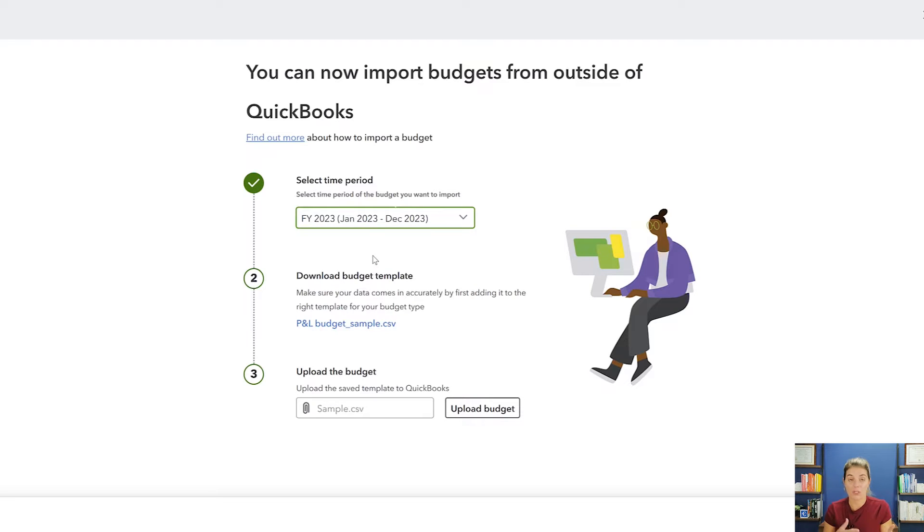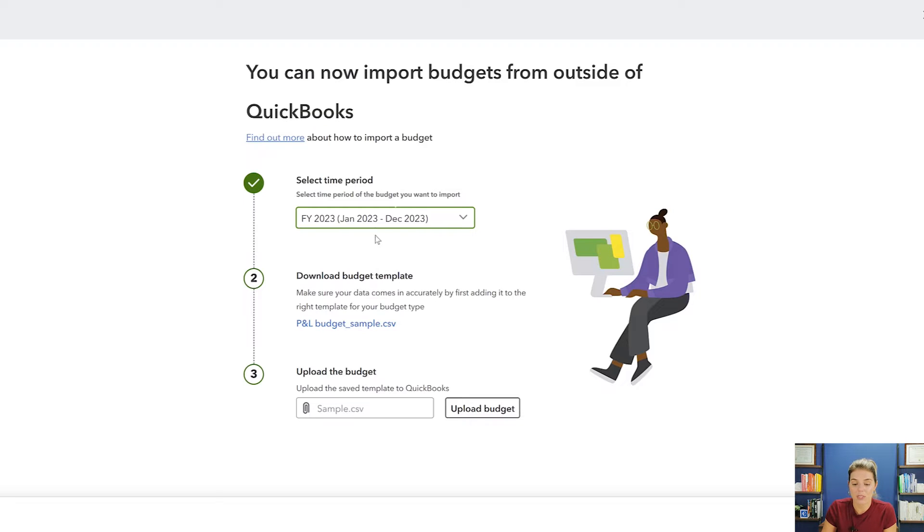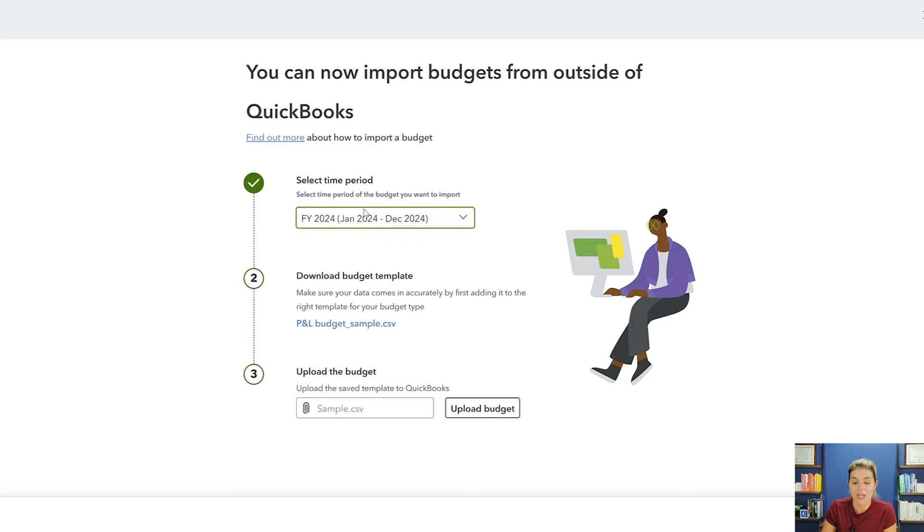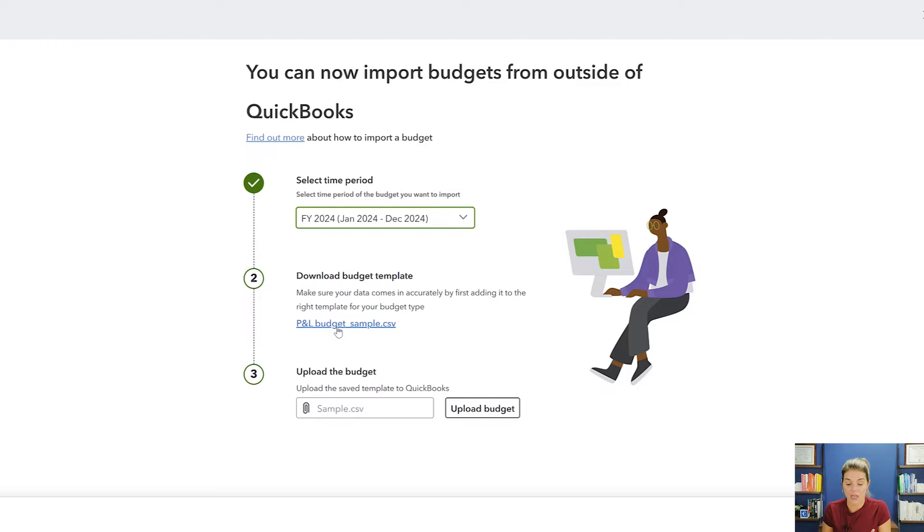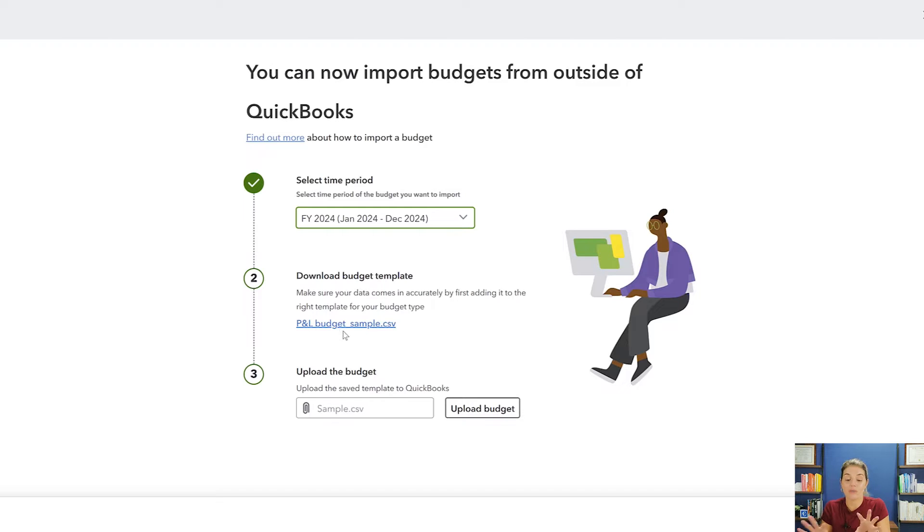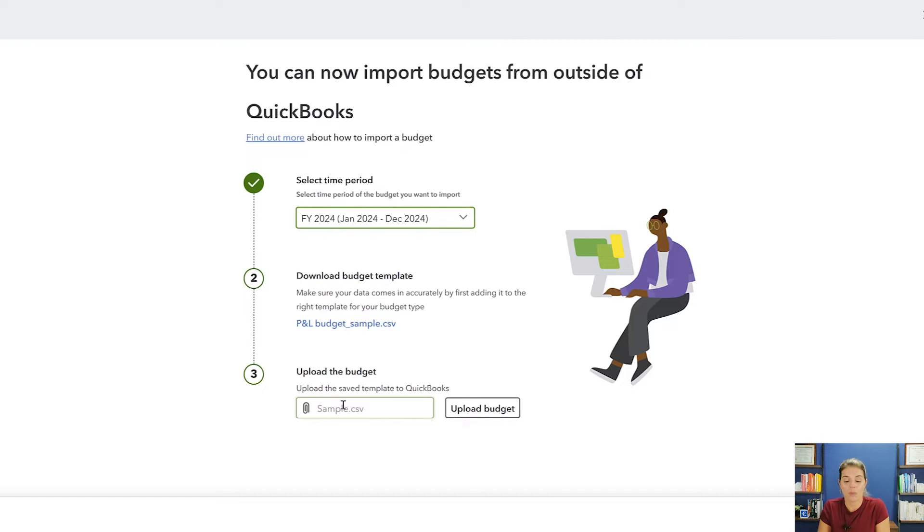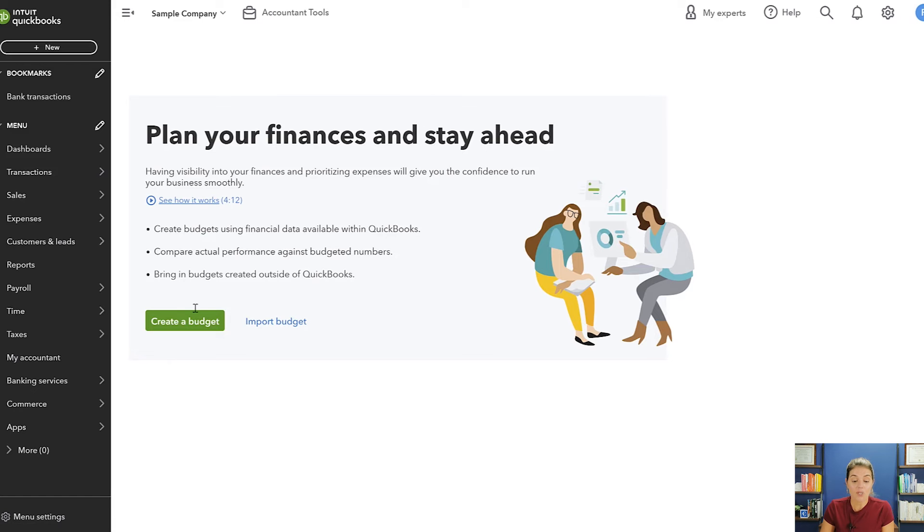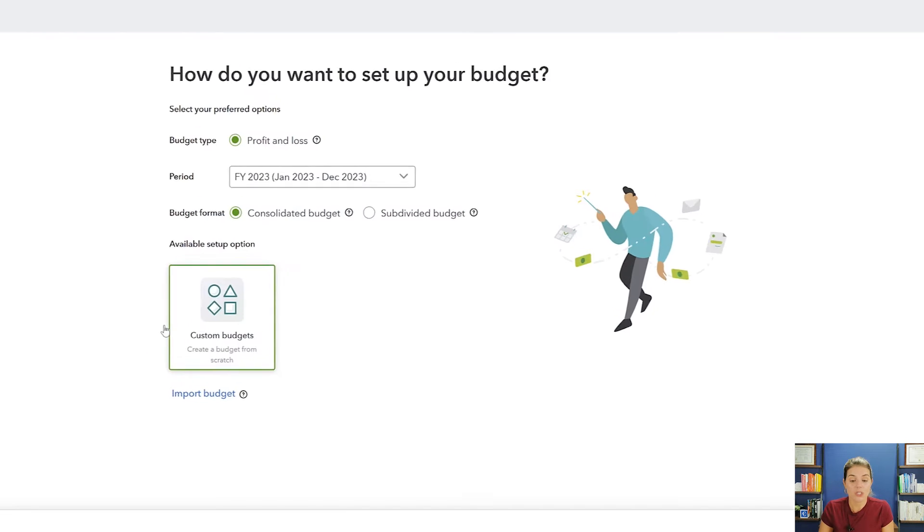So if we're in 2023 right now, if you're importing 2024, you would want to make sure that this is fiscal year 2024. And then you need to use the template that they give you because it's based on your P&L as it is right now. So you download the CSV file, upload your information into it, or you fill out your information into the CSV file, and then you upload it back here. So just something to keep in mind if you've already done an Excel budget. That could save you a lot of time here, but we're going to talk about creating a budget from scratch.